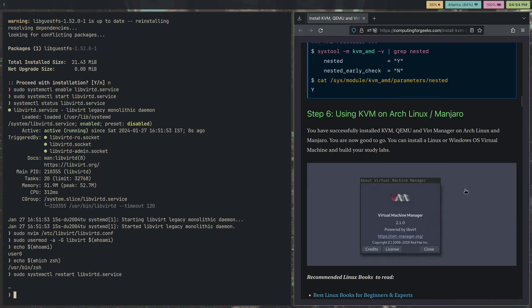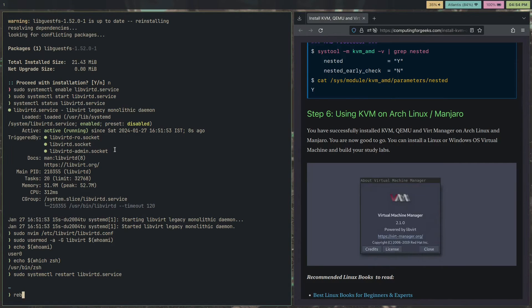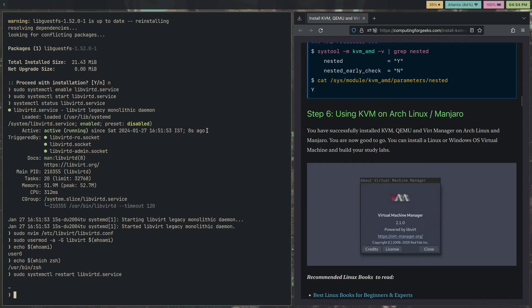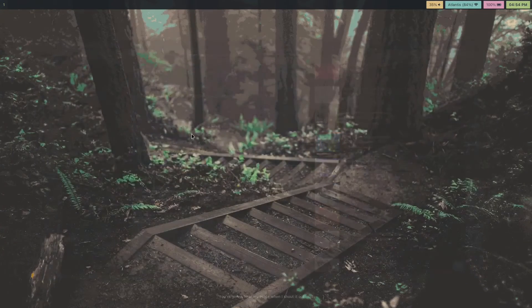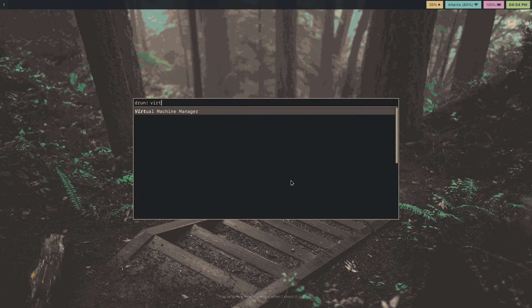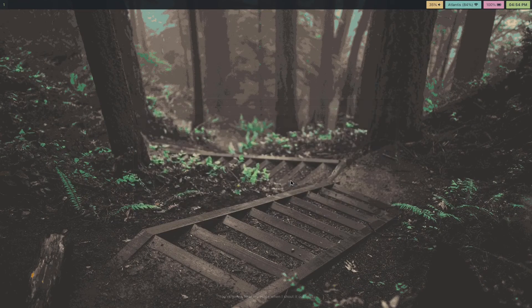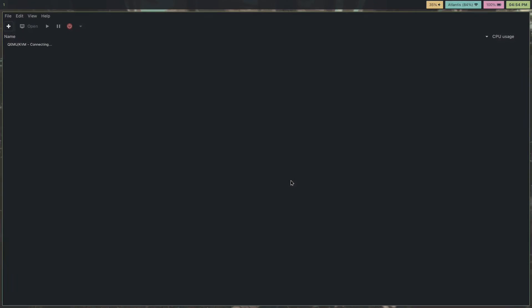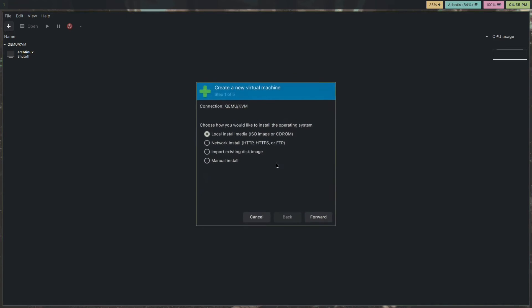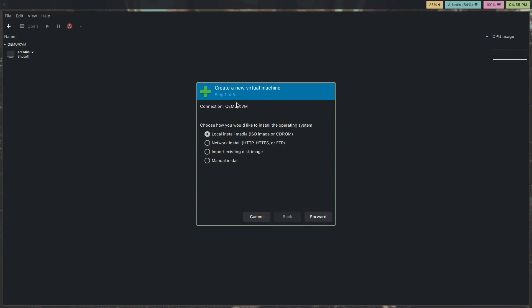That should be it. After this, you will have to reboot. Just reboot, hit enter. Once you're done rebooting, you have to open up virtual machine manager. And I already had an Arch Linux VM here, but just for the sake of this video, I'm going to open a new one.